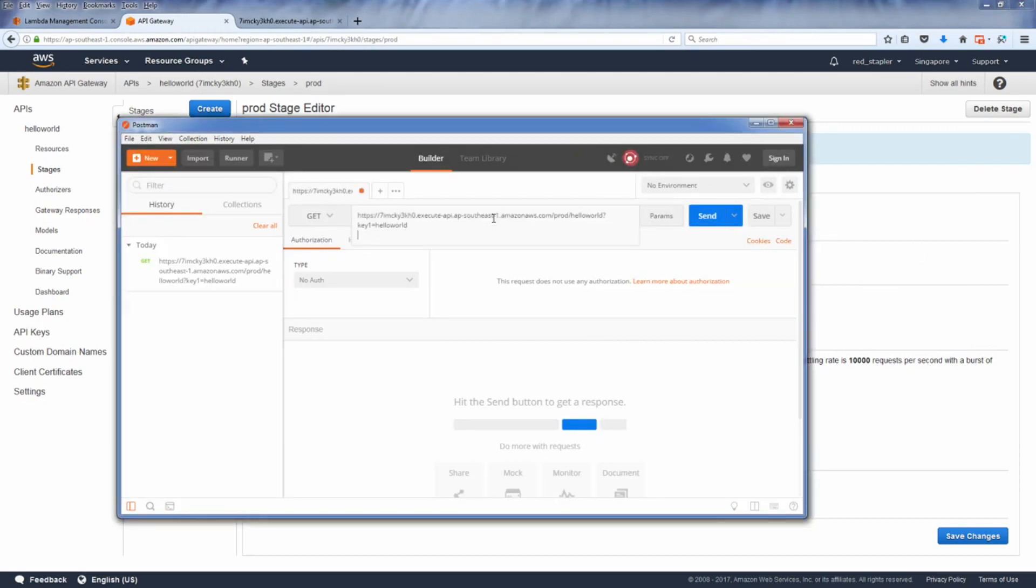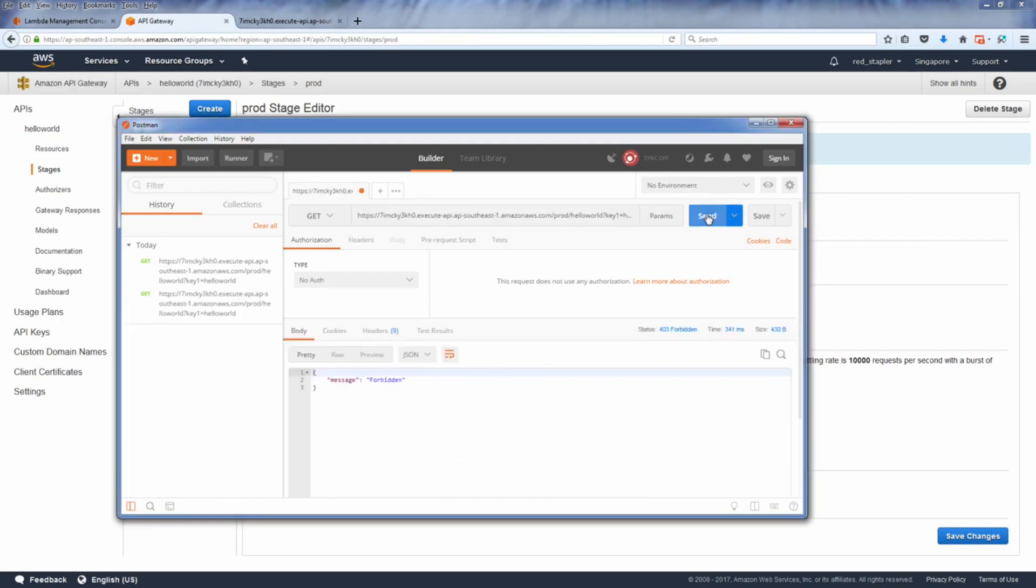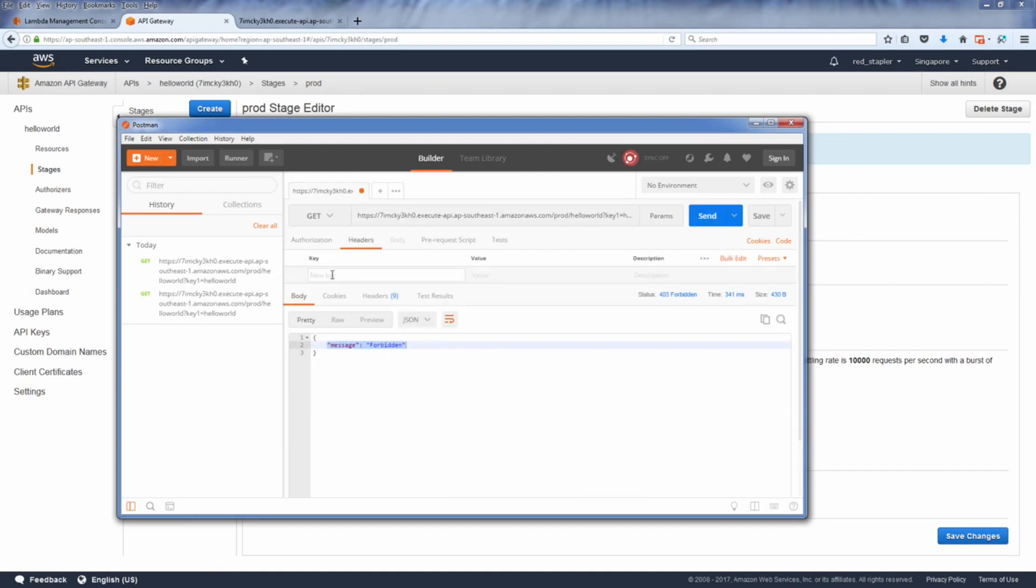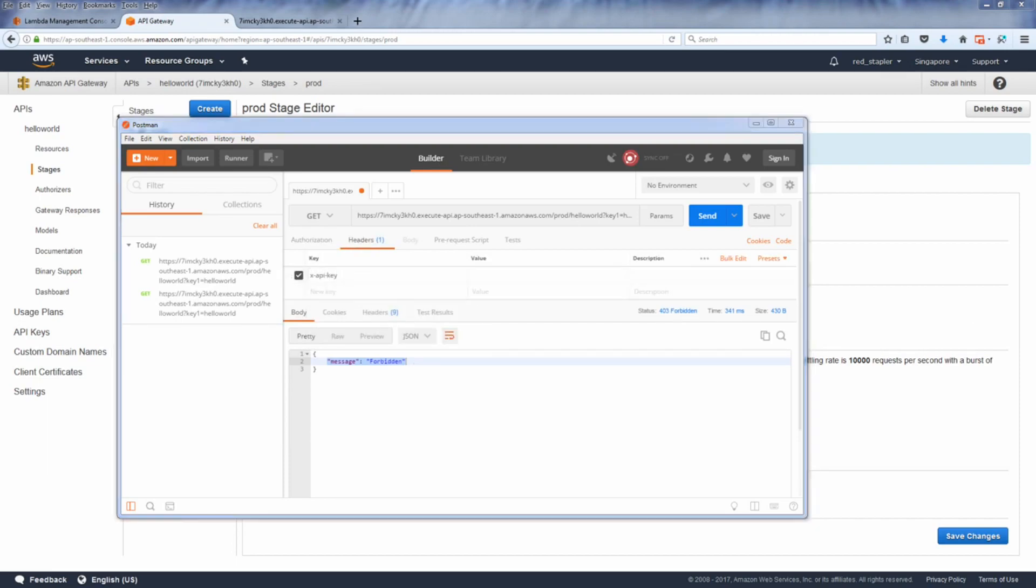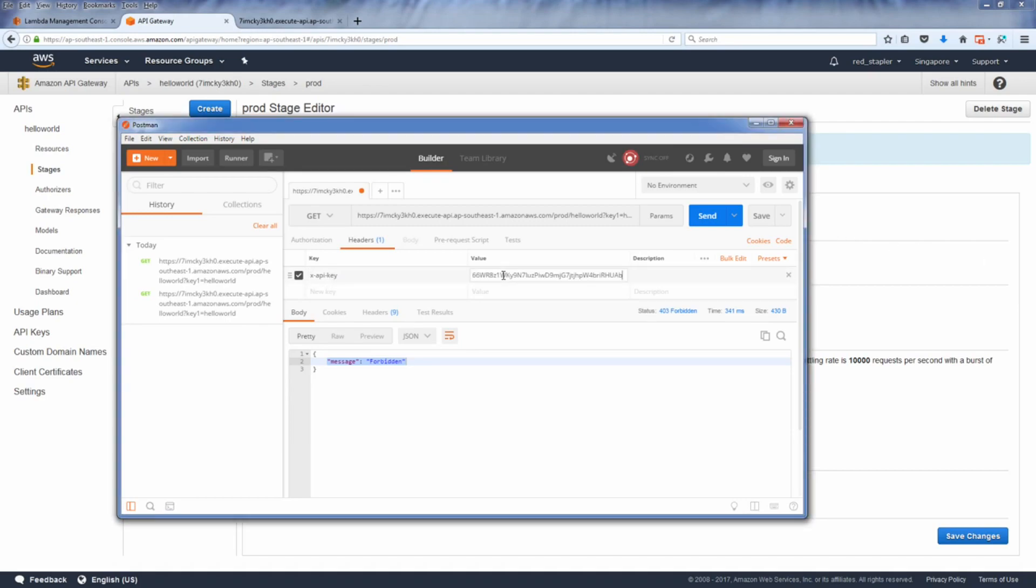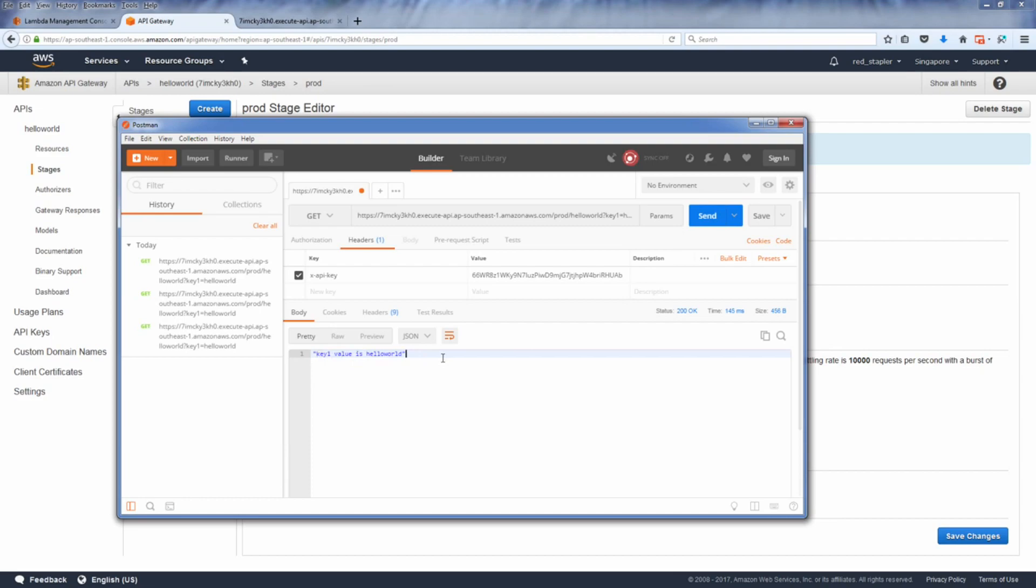We are all set, so now I'm going to use Postman to test the API call. If we try to call an API without a key you get a reject error message like this. Now let's specify an API key by adding x-api-key in the request header and try again. Remember that we have set the max quota to five calls per day, so let's test that too.